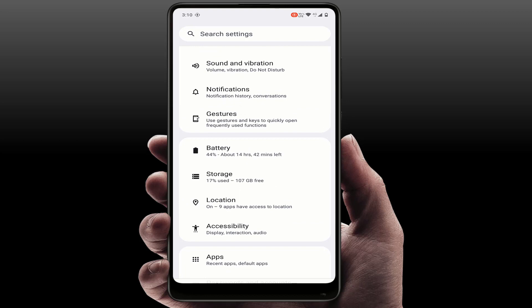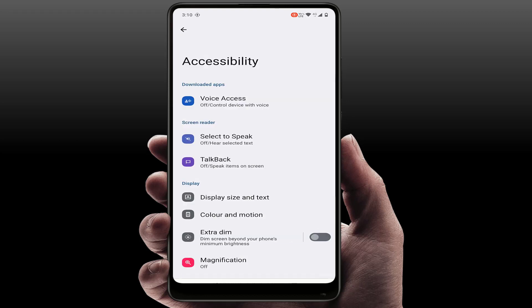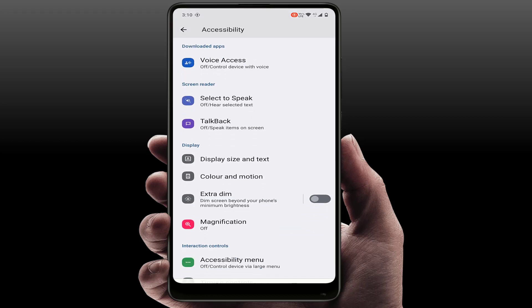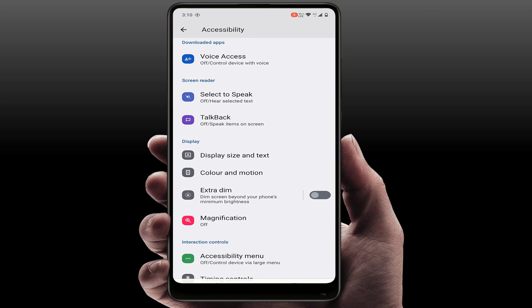In the phone settings, scroll down and find out accessibility. Just tap and open it. And here, scroll down. Here you can get the option 'Extra dim - dim screen beyond your phone's minimum brightness.'